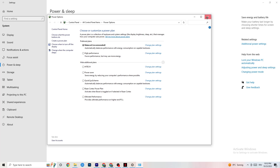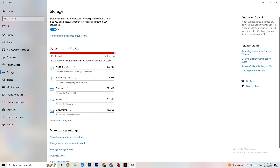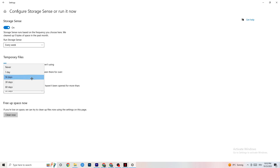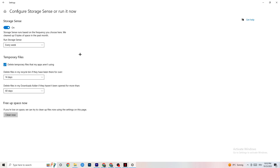Go to Storage and click on the highlighted text that says 'Configure Storage Sense, Run it now.' Copy these settings: run Storage Sense every week, delete temporary files my apps aren't using, set 14 days and 60 days as shown. Clicking Clean Now will delete every temporary file your apps aren't using, freeing up storage space.